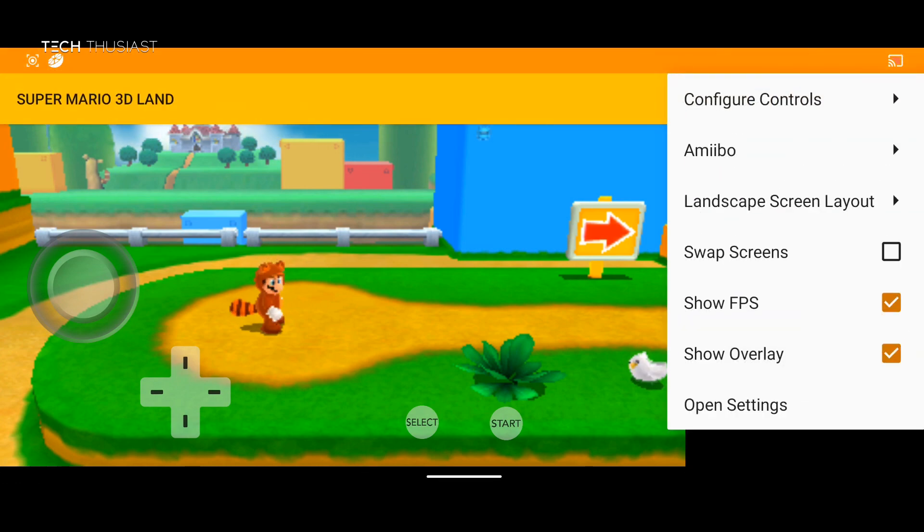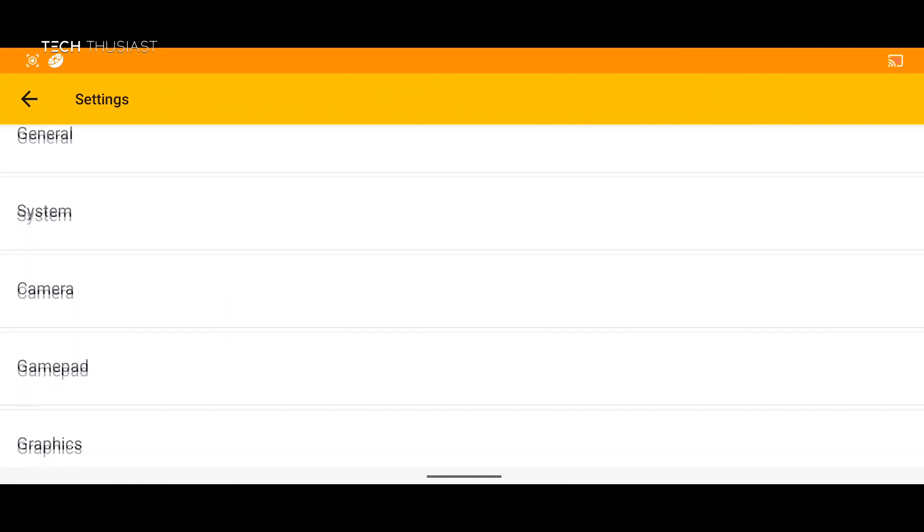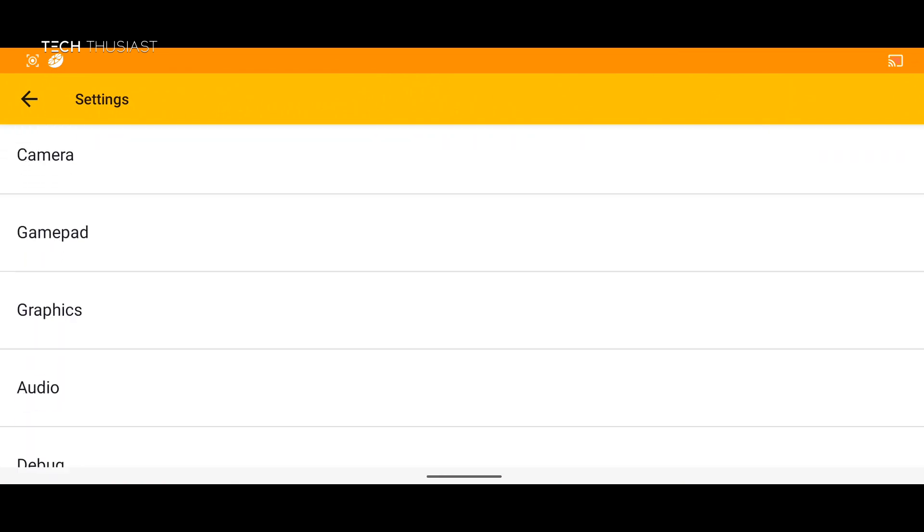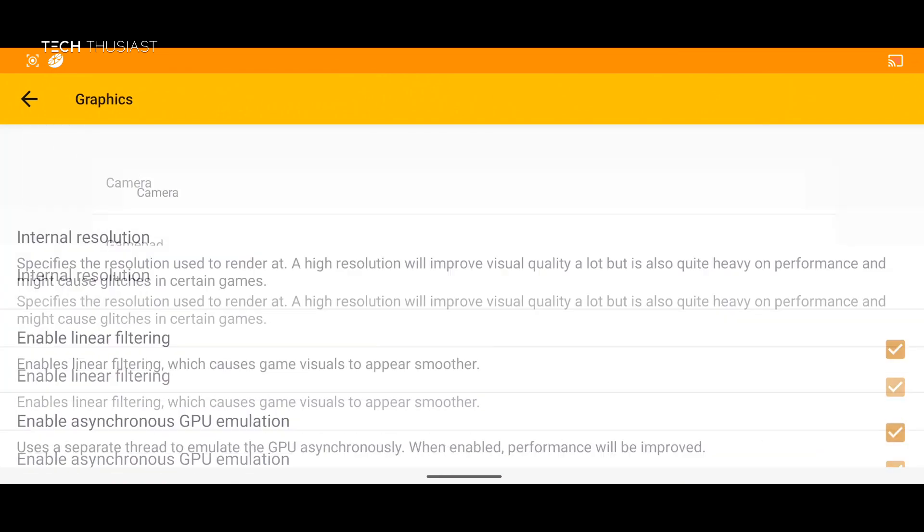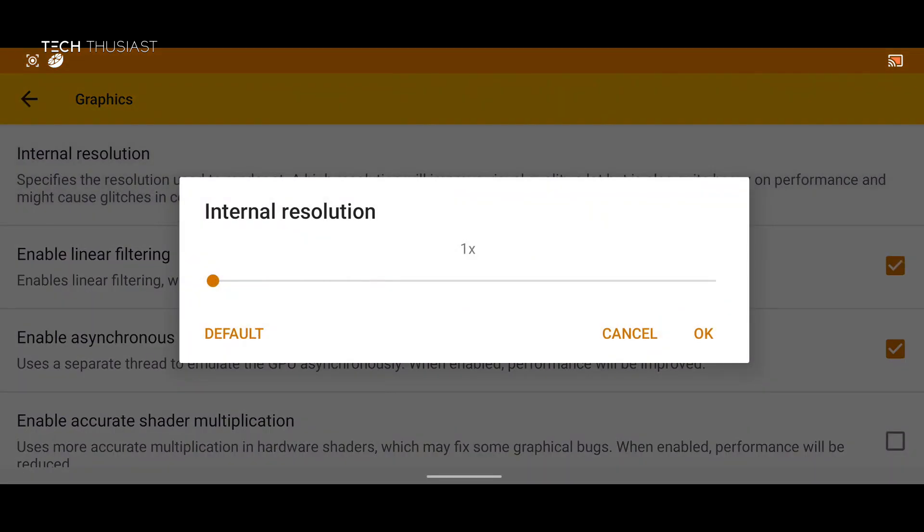And then the last option is open settings. So here you will have access to all of the settings as you would before launching any game. And you can also change the resolution of the games on the fly. So you don't have to exit the game to do that.